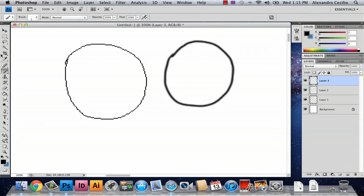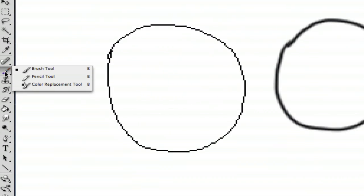And I'm just going to show you how you get the pencil tool. You go over to your paint brush tool and you hold it down and you select the pencil tool.